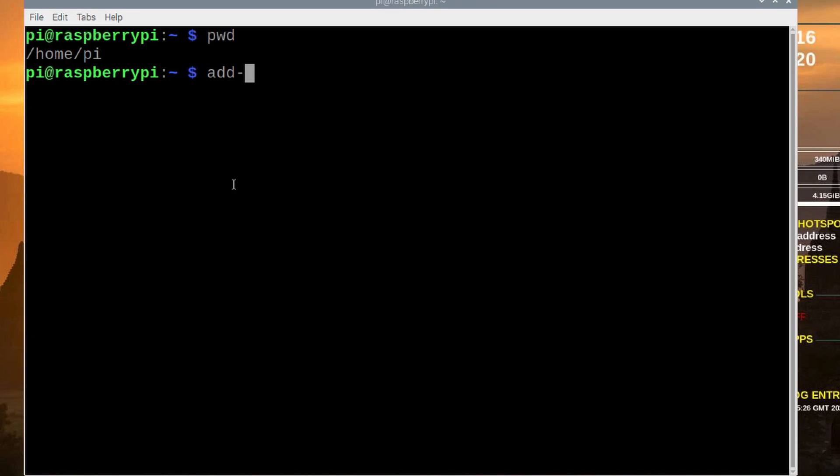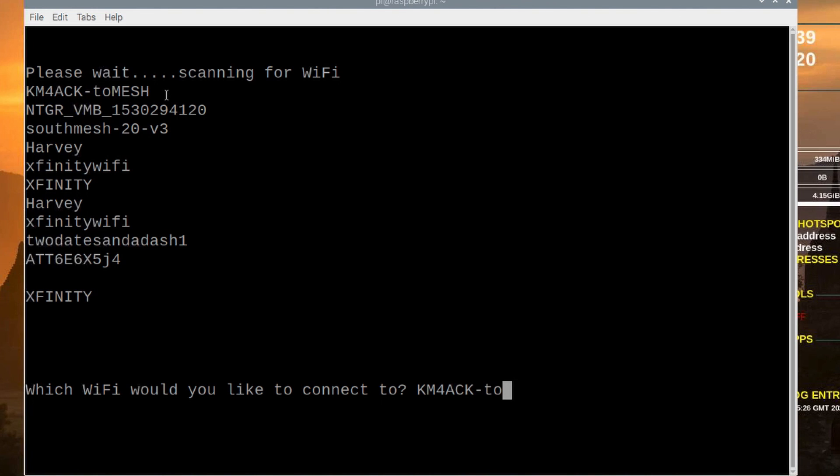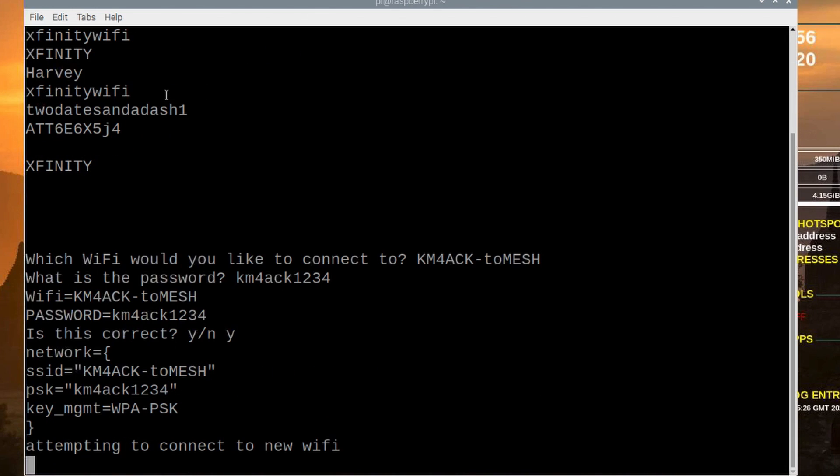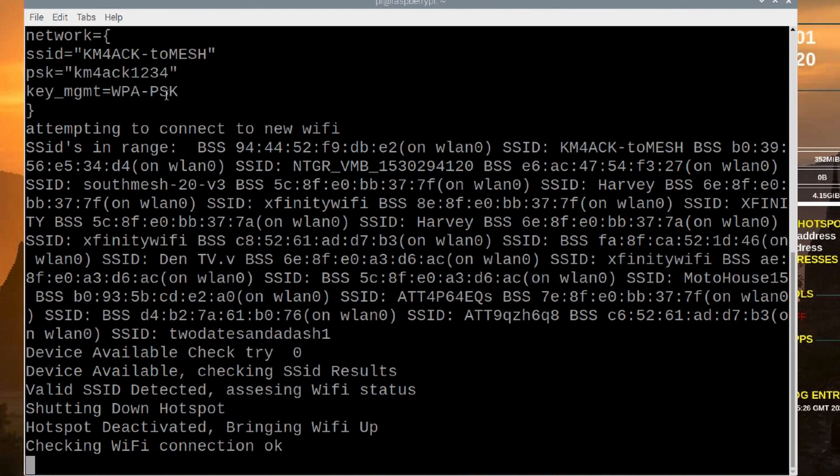So, I'm going to choose to connect to this one. Now, keep in mind, this is case sensitive. If you don't get the case right, it's not going to work. But let's type in KM4ACK-2Mesh there. And it's going to ask me for the password. So, I'll give it my password and go ahead and hit return. It will ask me if everything is correct. If you made a mistake, you'll be able to choose no here. If we hit yes and enter, it's going to go ahead and write that information to the WPA supplicant file and attempt to connect.